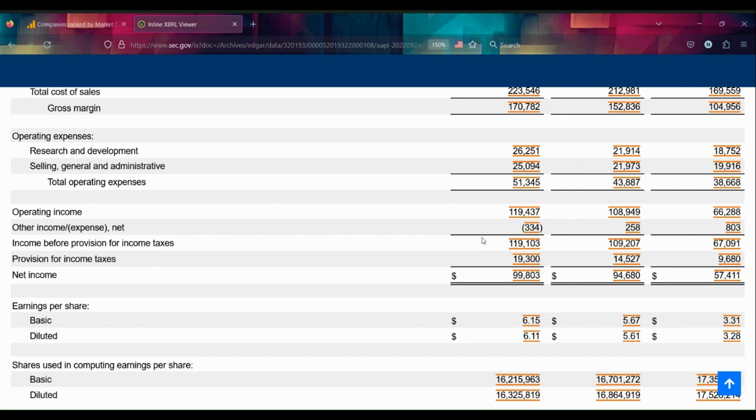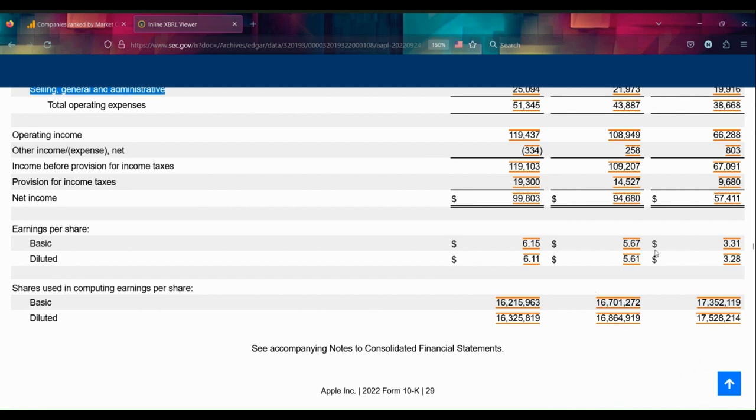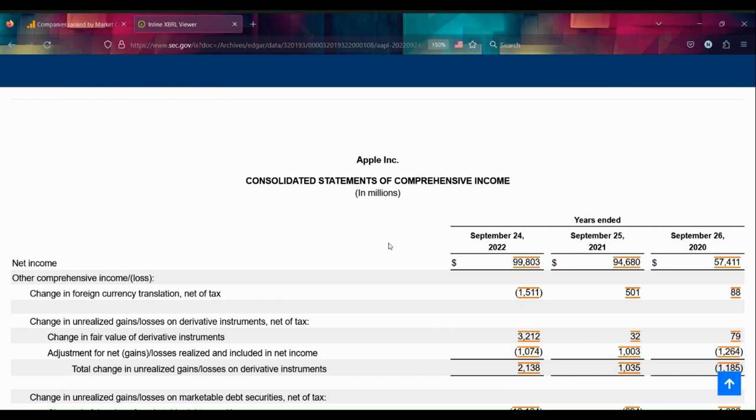What I'm taking away from this first statement is: look into why selling, general, and administrative expenses is potentially going faster this year than everything else. Otherwise, this is just a healthy company that's making a little bit more money every year.